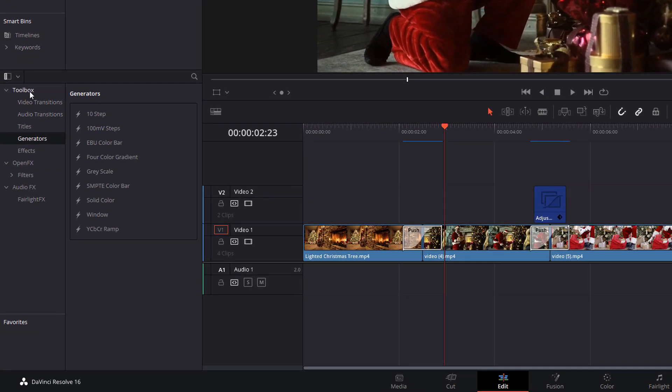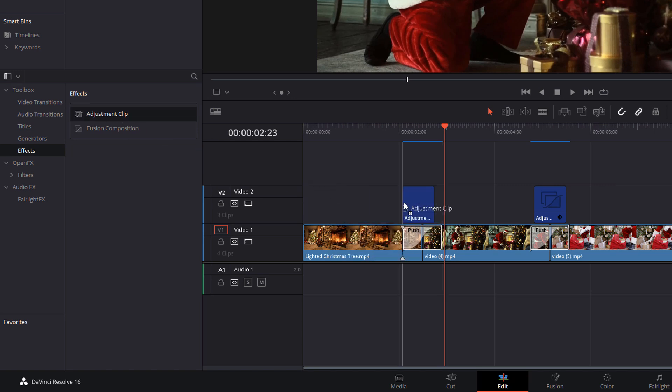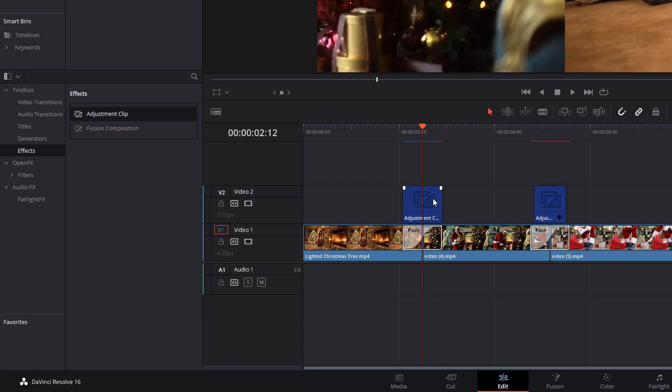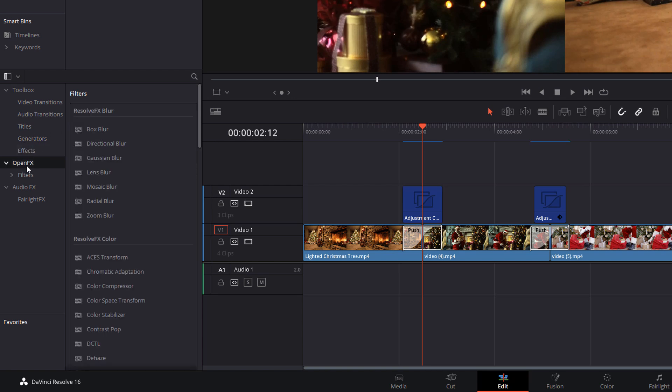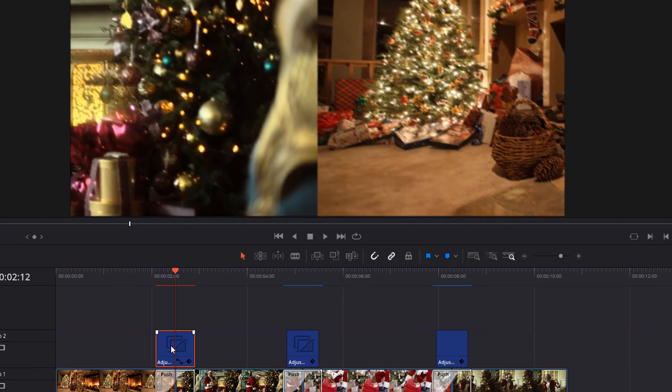So, head into the toolbox again, go to effects and then grab an adjustment clip and put it on your timeline just above the transition. Make that adjustment clip the same length as this transition like so. Now that that's on your timeline, head back into the toolbox, go to open effects. In the blur area at the very top, you want to grab a directional blur and then drag that onto the adjustment clip. Give the adjustment clip a click so it's highlighted in red.